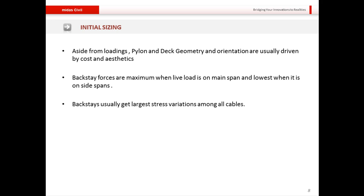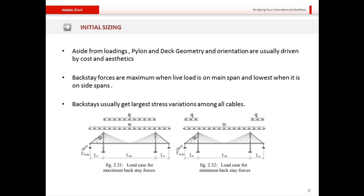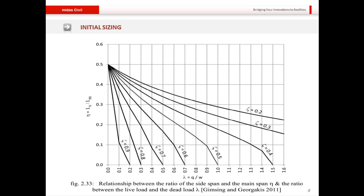Regarding span length, and more importantly the ratio of side span to main span — this ratio is determined by the backstay forces in the side spans. Backstay forces are maximum when live load is on the main span and lowest when live load is on the side spans. The backstays get the largest stress variation among all cables, so span lengths must be kept such that this variation does not exceed the fatigue strength of the cable steel material.